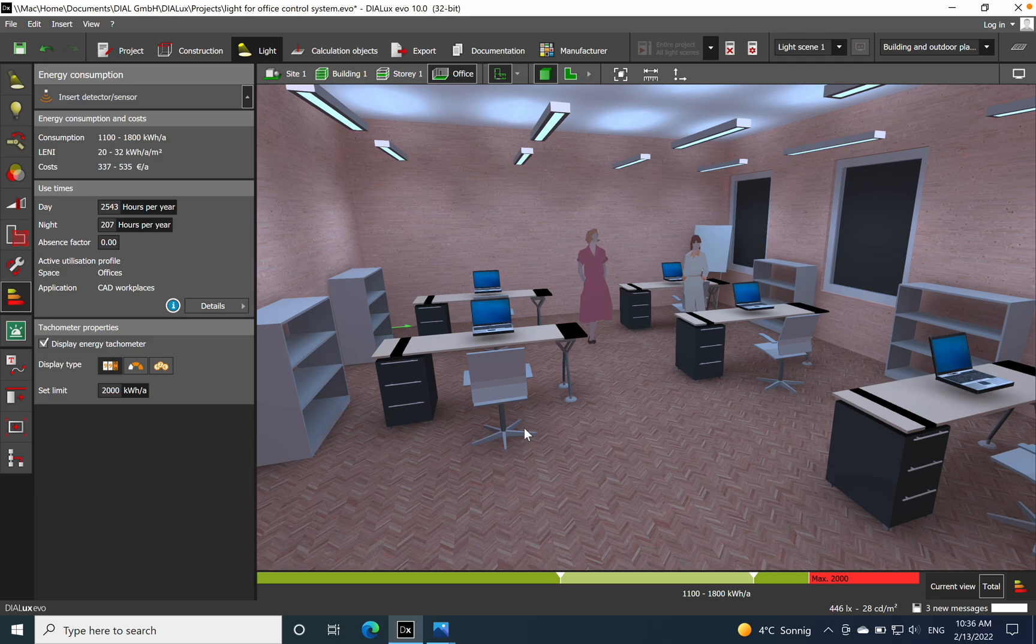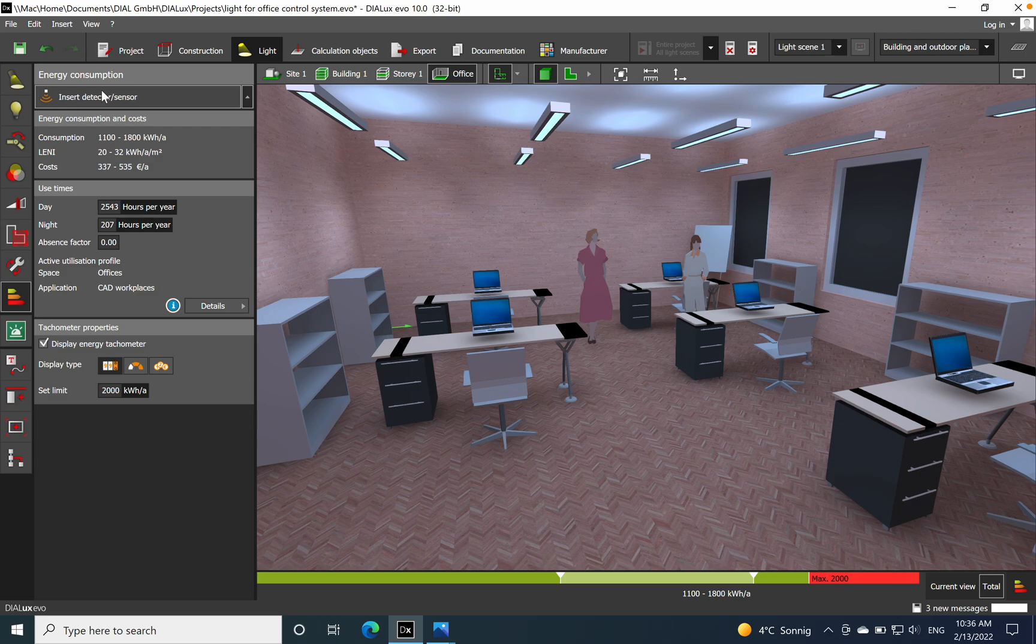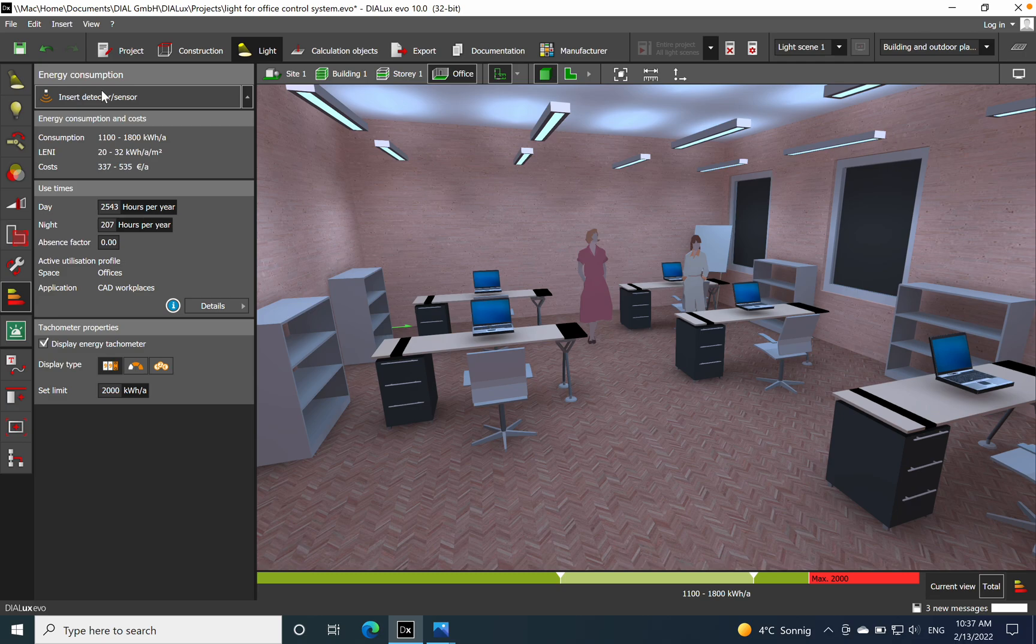You can estimate the costs of the energy per year for that space. Imagine you have a big office building - that will be a lot of money which we need to pay by end of the year just for the artificial light, for the energy for the artificial light.